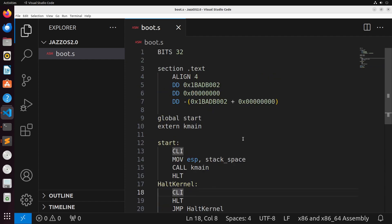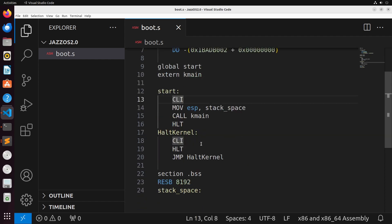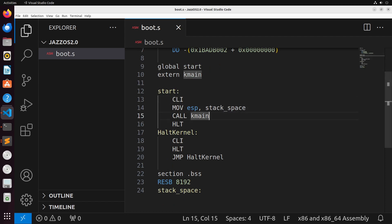So this sets up our main function. Basically, what's going to happen is GRUB is going to load, it's going to see this signature here, and it's going to know that this is a bootloader for an operating system. It's going to go into our start and initialize our stack space and jump into a function called K_main.